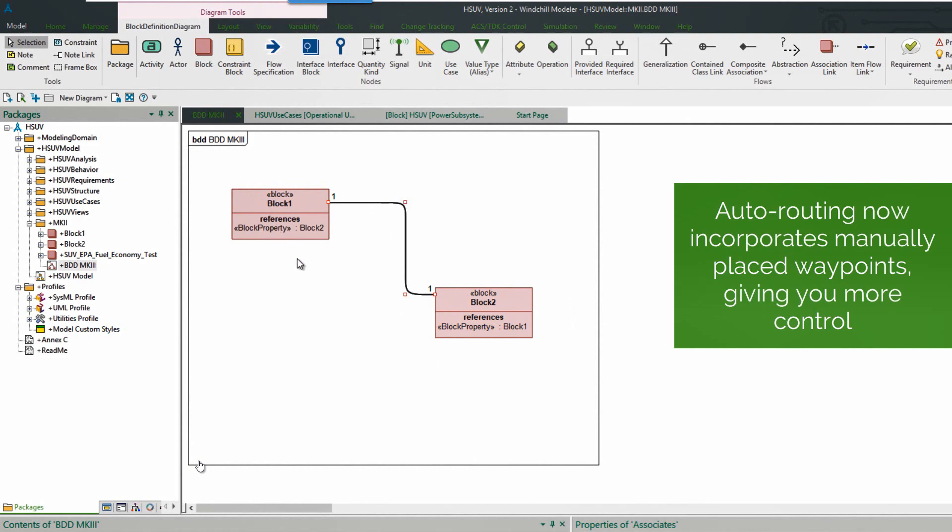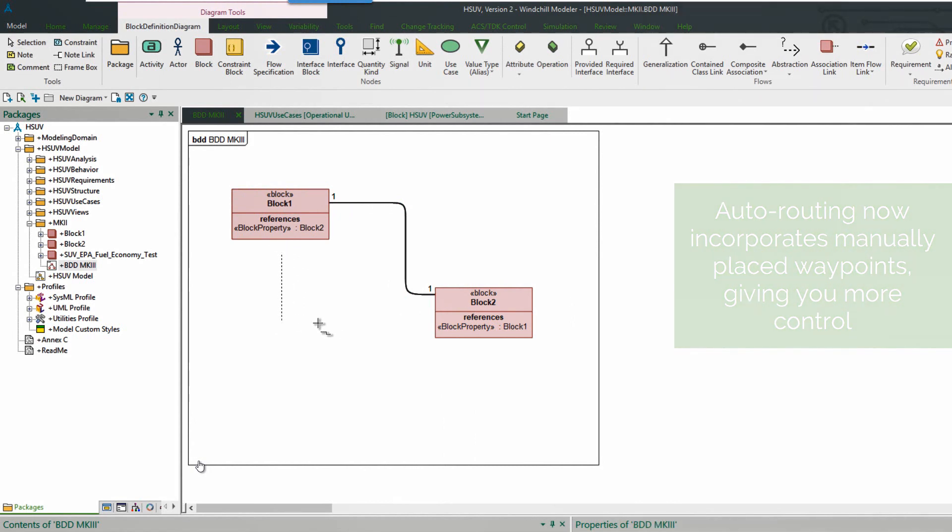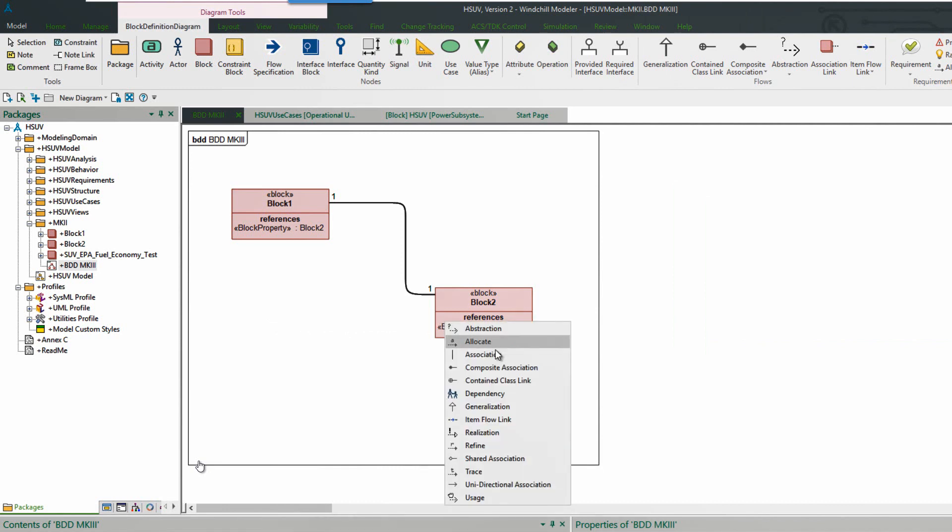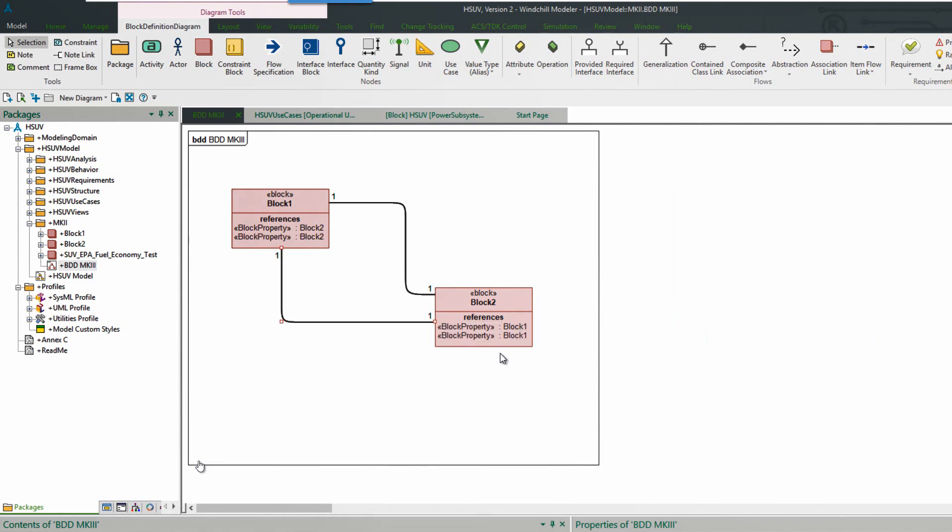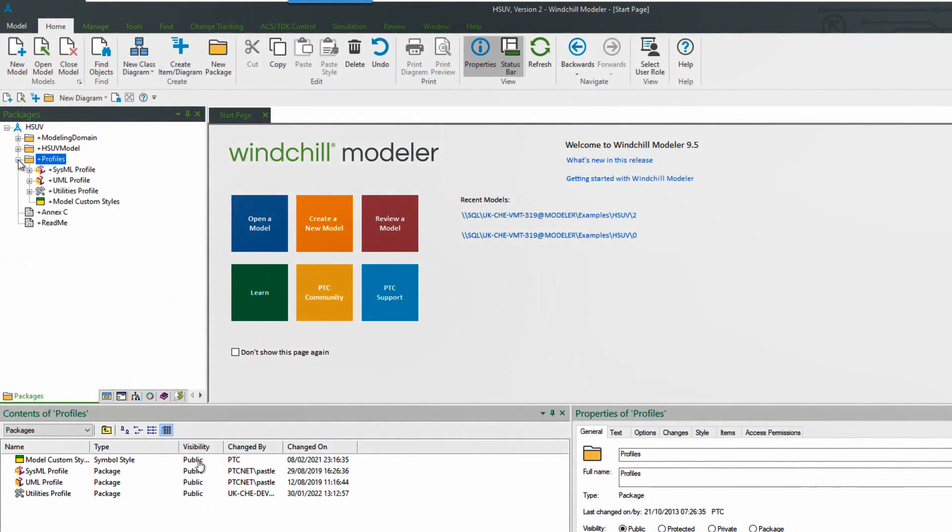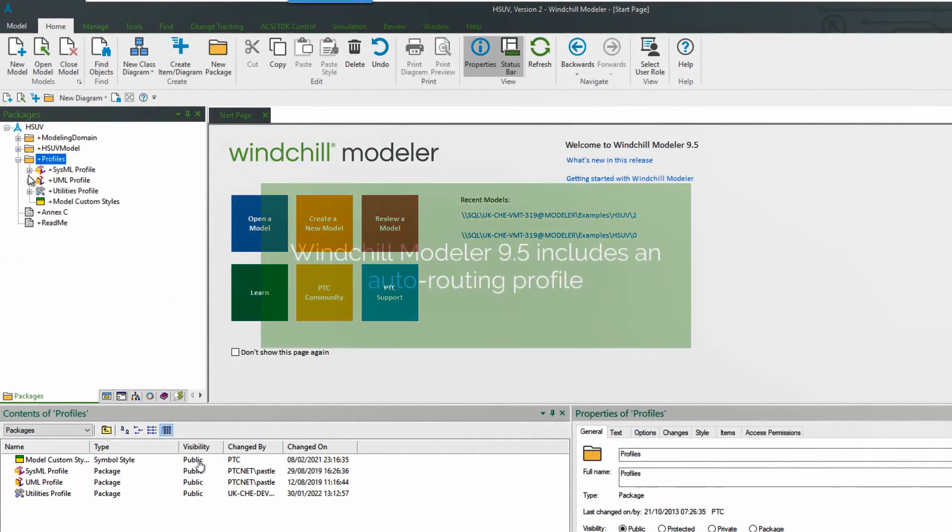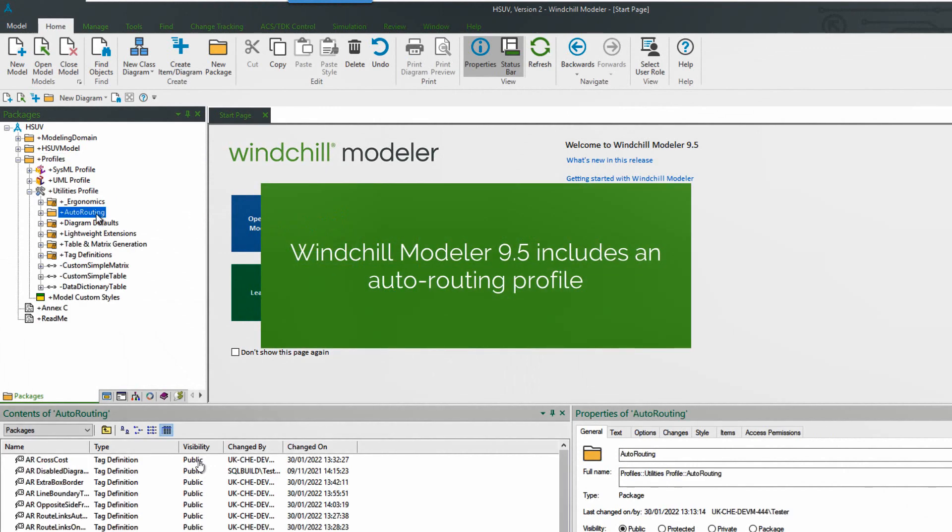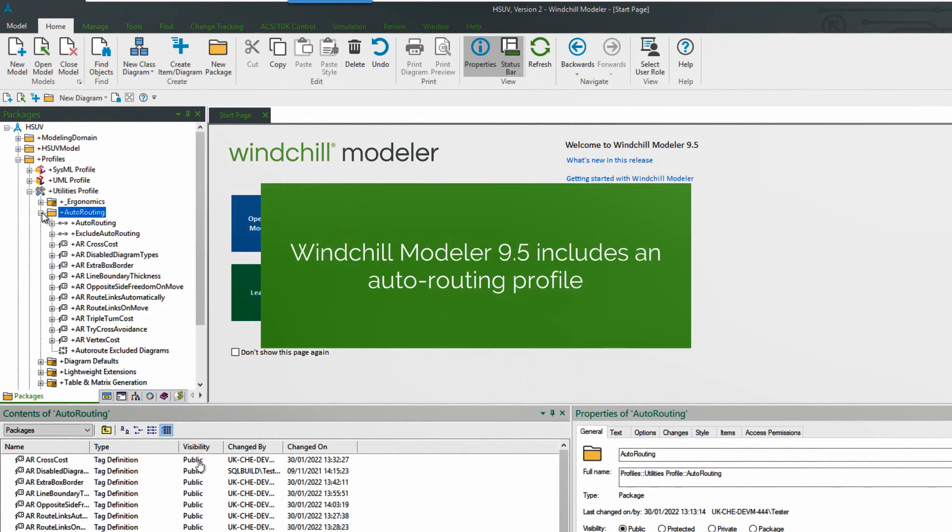Here we see auto-routing behavior as it is normally. And in the second link we'll add a waypoint, a specific point. So we can now add waypoints in and the auto-routing algorithm will respect them more than in the past. So this helps to control the flow of auto-routed links.